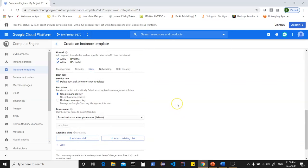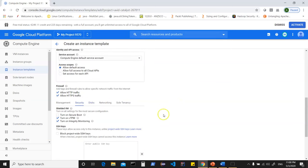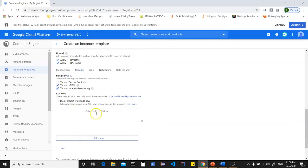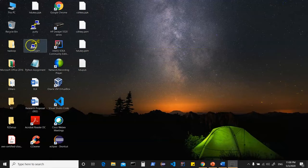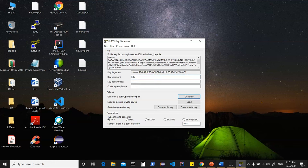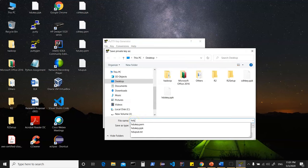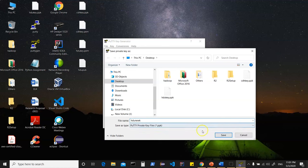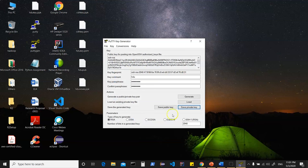Under disks, you choose what happens to the boot disk when the instance is deleted and the encryption mechanism. Under security, you can SSH into the instance using the cloud console or provide a public SSH key. For external SSH clients like PuTTY: open PuTTYgen, generate a key, give a username such as 'sdu', provide a password, and save the private key as a .ppk file. Copy the public key content to paste into your instance settings.